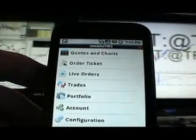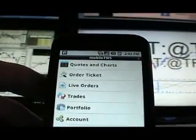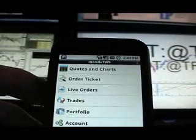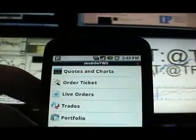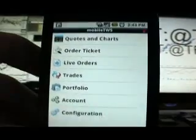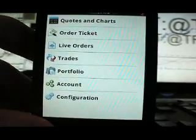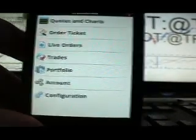Okay, so the basic setup - we've got quotes and charts, order ticket, live orders, trades, portfolio, account, and configuration. So here's the demo account up here. Just got kicked out because I just logged on to IB via the phone. So just got knocked off. Go ahead and close that out.